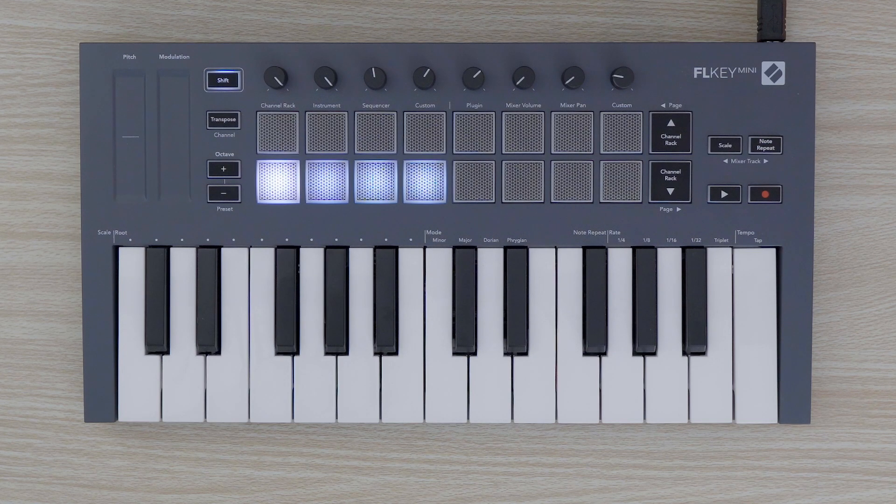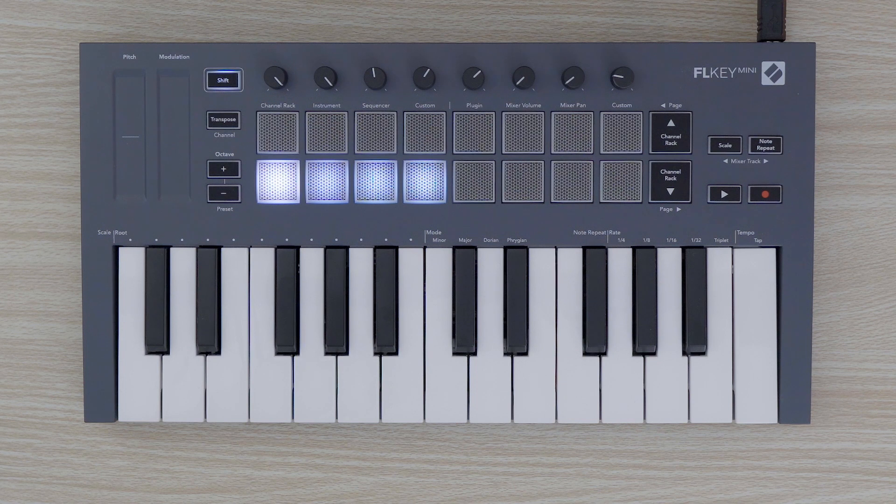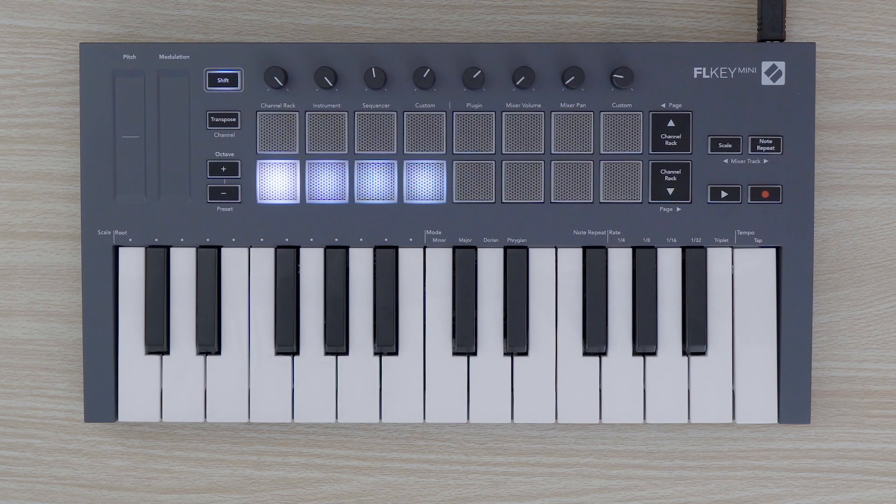In this video, I will show you how to use custom modes on your FLKEY MINI. Custom modes allow you to create unique MIDI templates for the pots and pads.